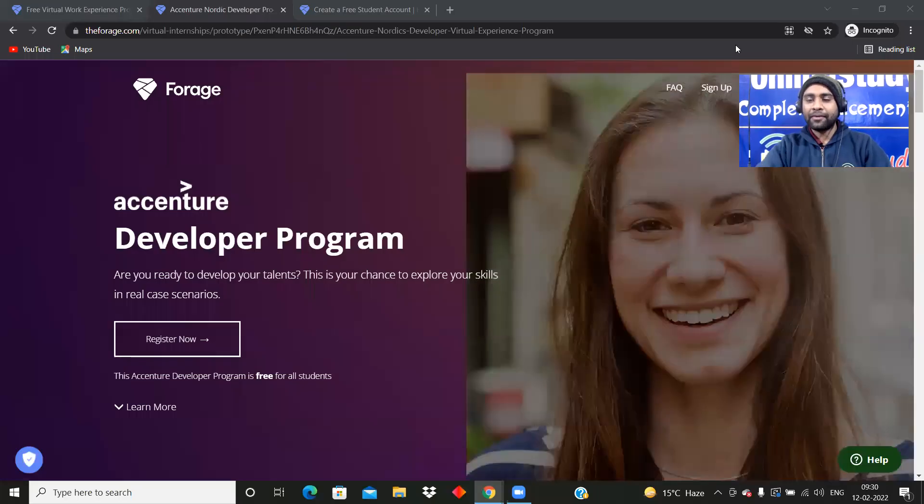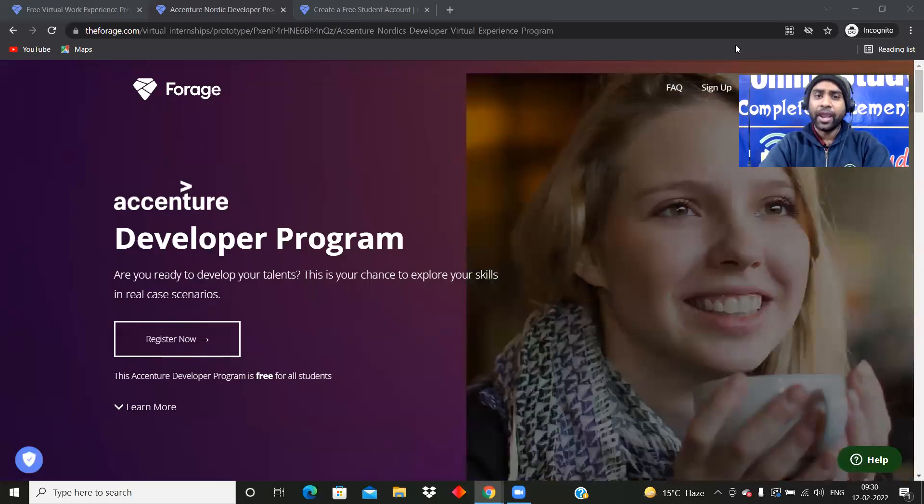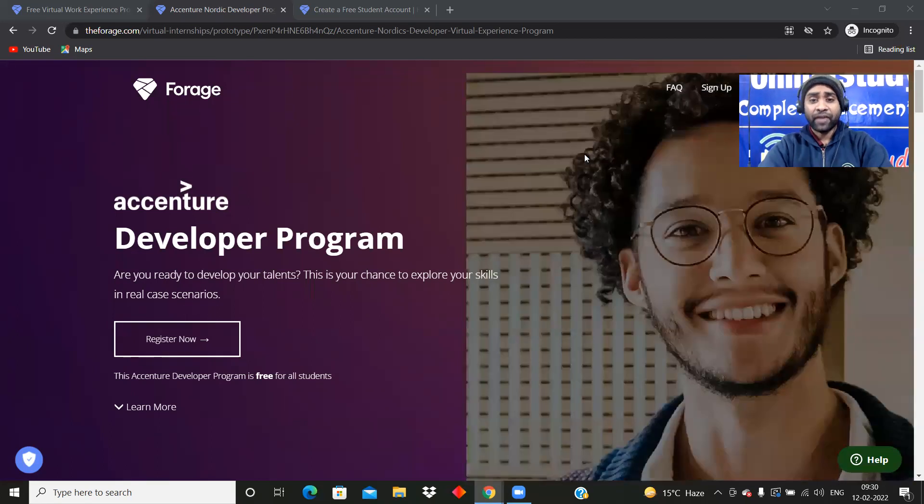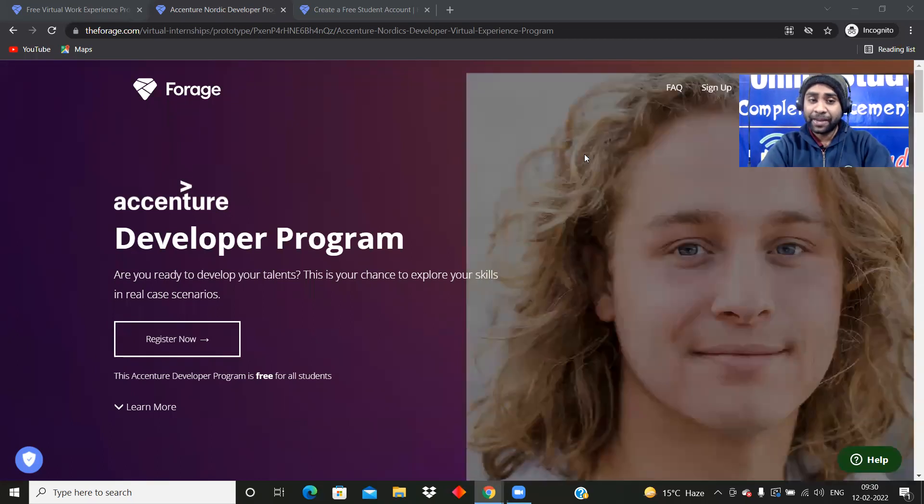Hello everyone, and I welcome all of you to Online Study For You, a complete placement solution. Friends, our today's video is very important.